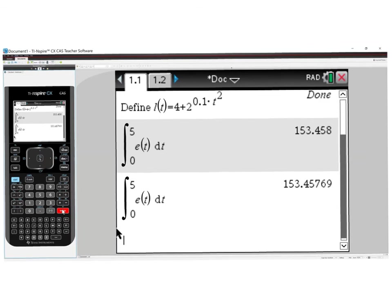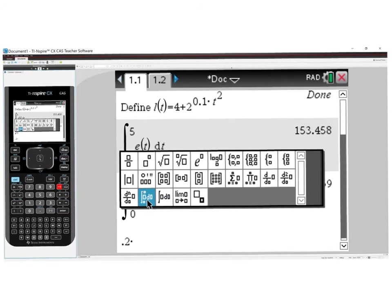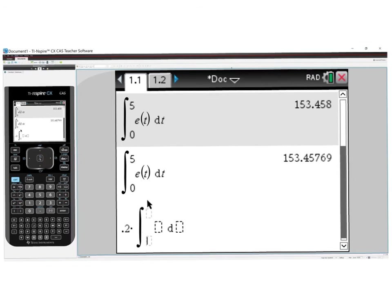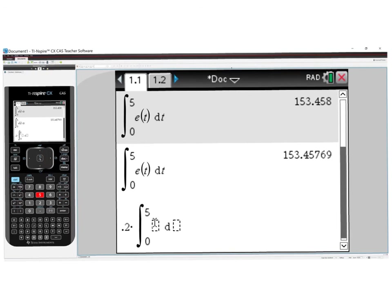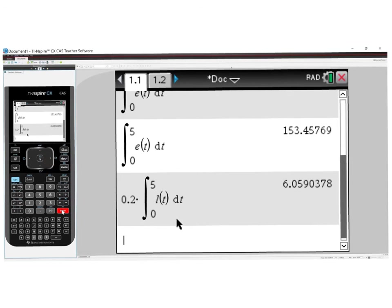For the average value in Part B, we multiply 0.2 times the definite integral from 0 to 5 of L of t dt. Press Control+Enter and we get 6.0590378.